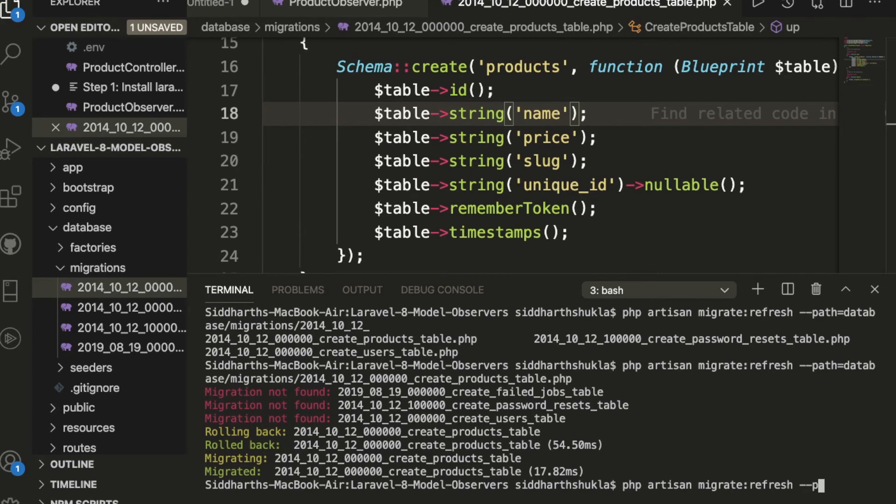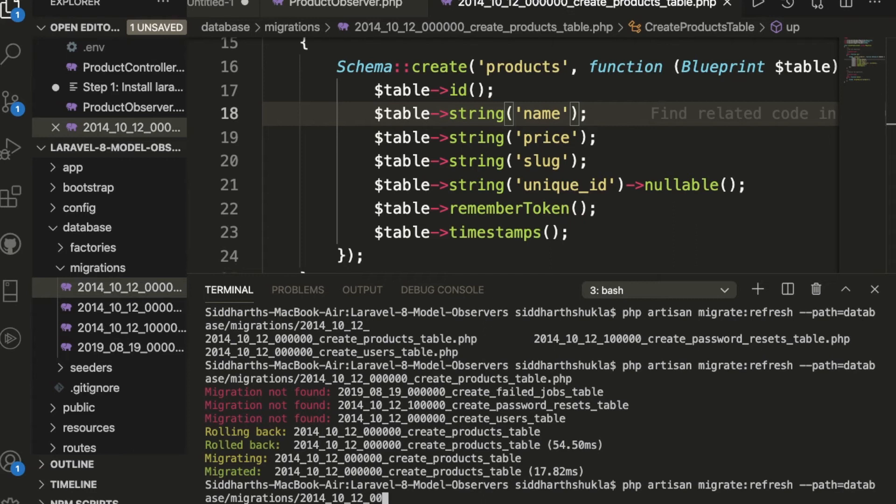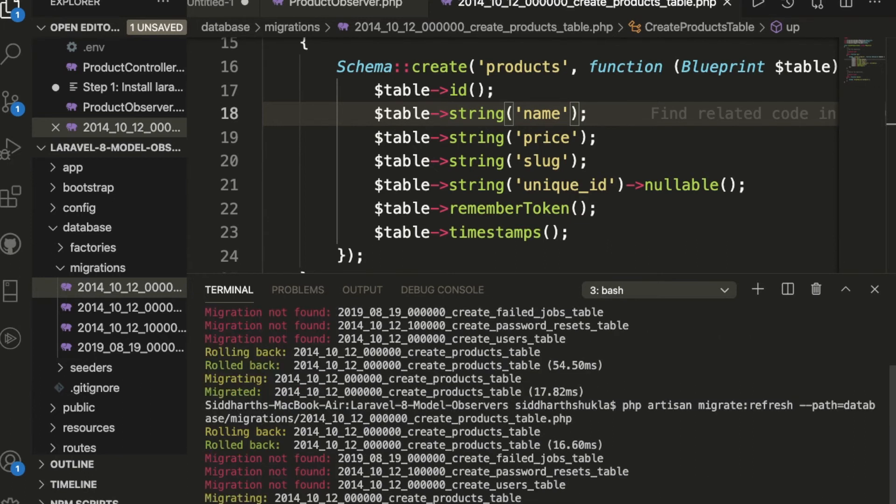And again here we need to write path, database, migration, and 2014 underscore we have 10, 12, then 5, sorry, 6 times 0, then create product. And just enter. So now look, let me check. We have again the value, we have again rolled back.